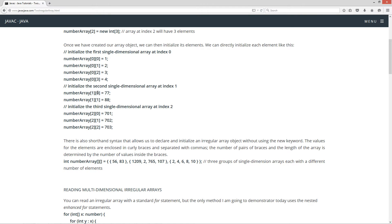And then we'll initialize the second single-dimensional array at index one. And that will, the index zero for the single-dimensional array will contain 77, and then at index number one will be 88.